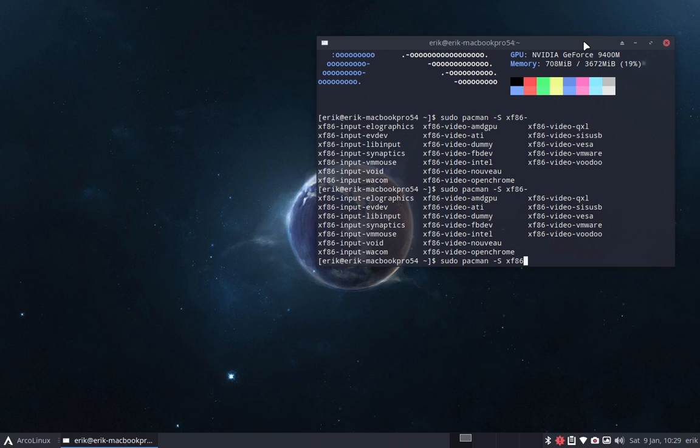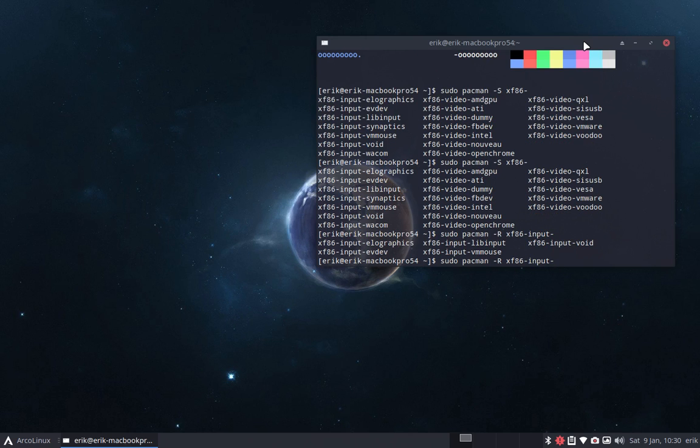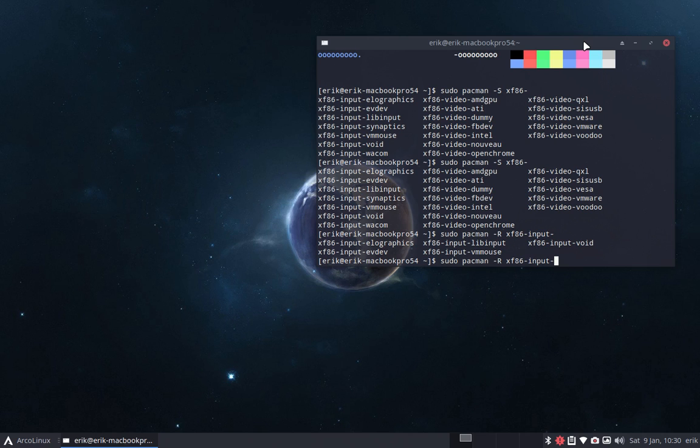But the idea was, let's see what I can still remove. I can remove the input, which I'm not going to do. All the videos are gone. I have zero XF86 video drivers. I can't remove any of them, meaning they're not there. They're just not installed.